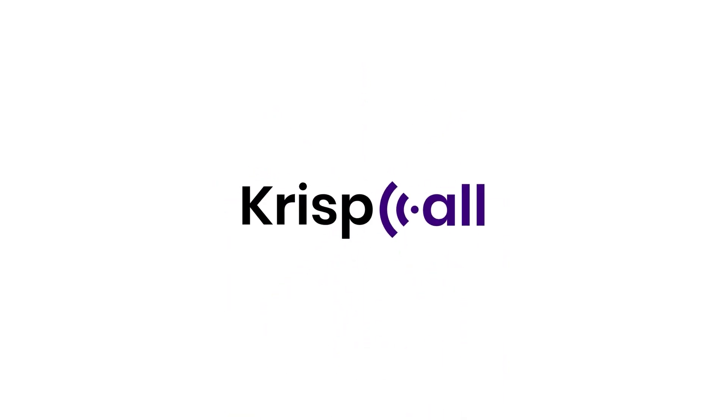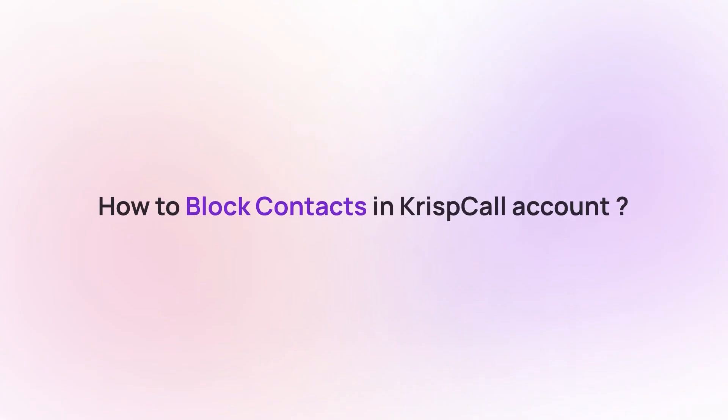Welcome to CrispCall. Today, we're going to explore a handy feature in CrispCall, blocking contacts. Let's jump right in.